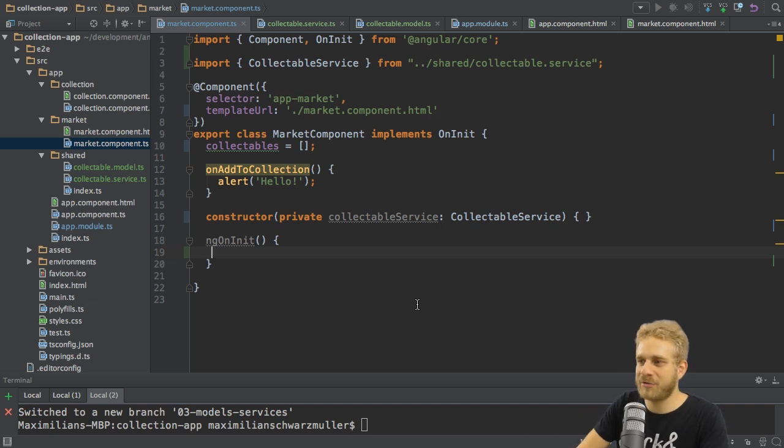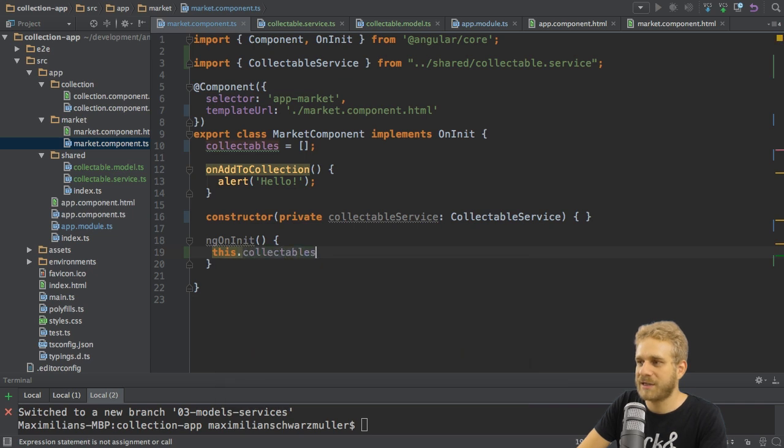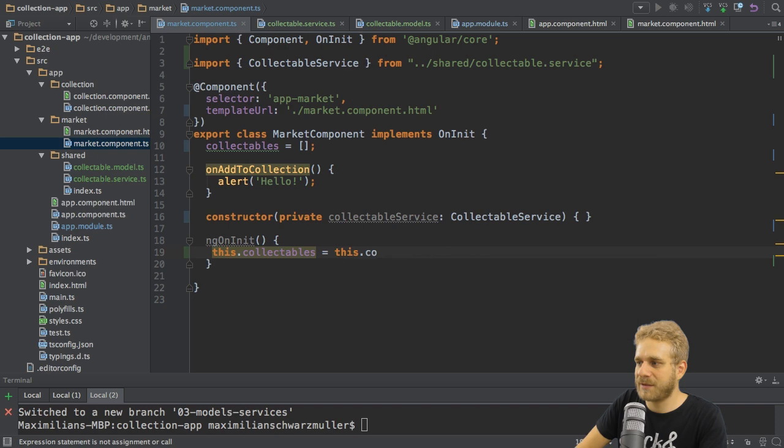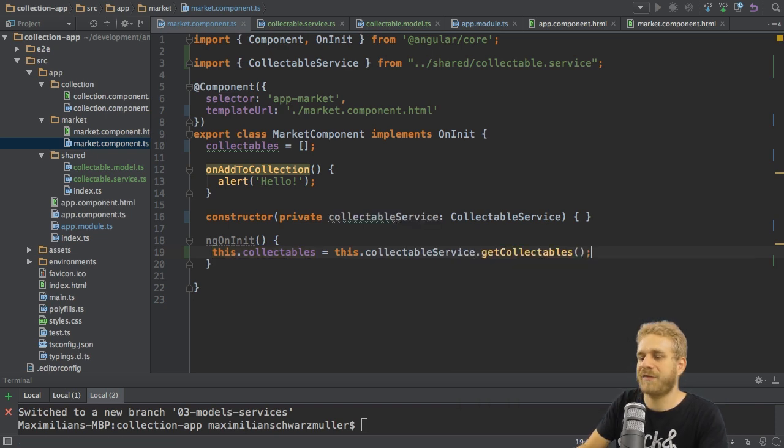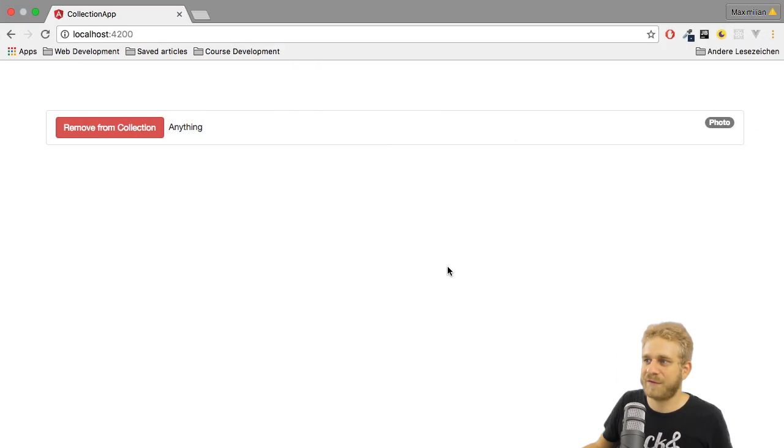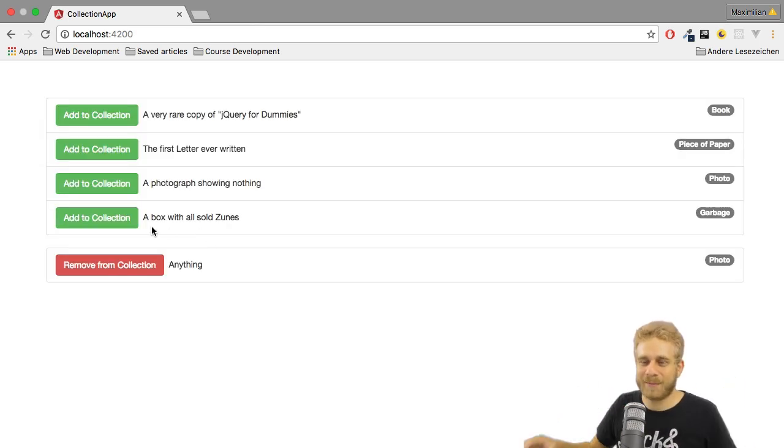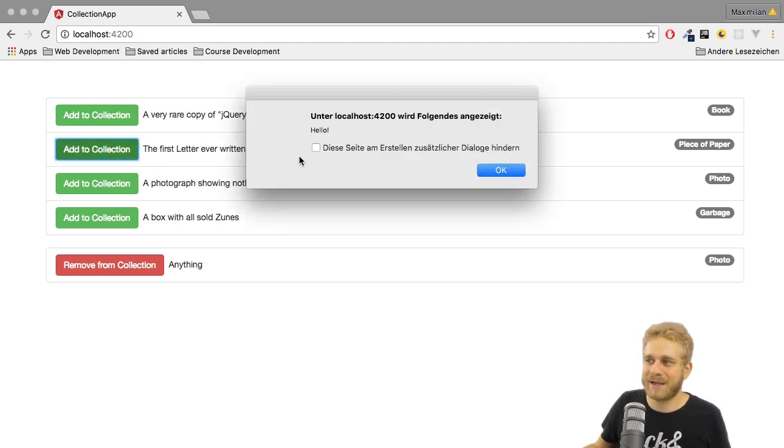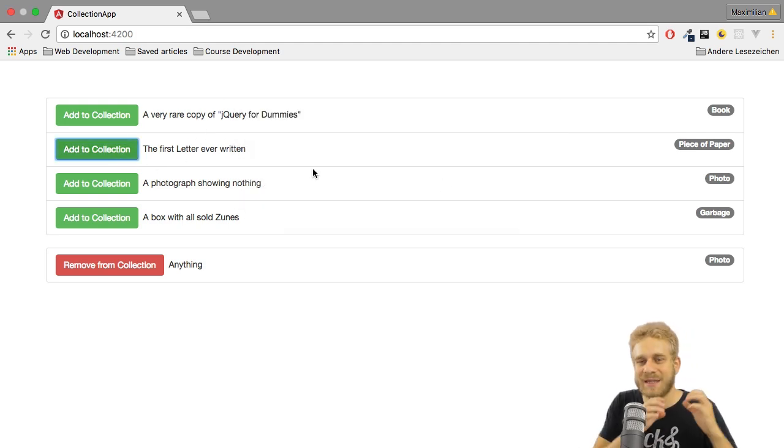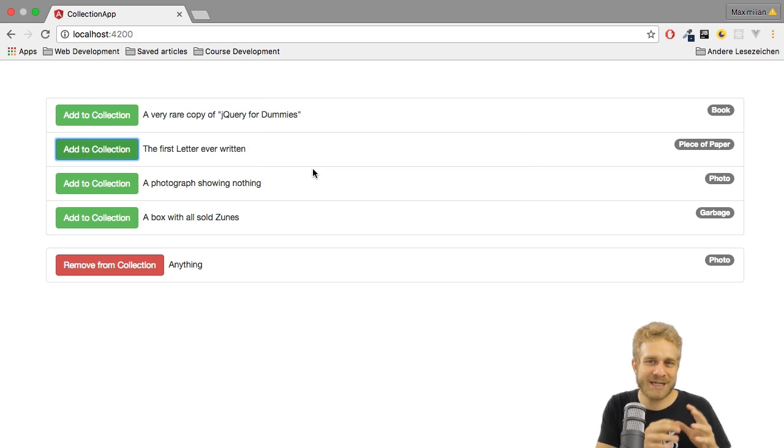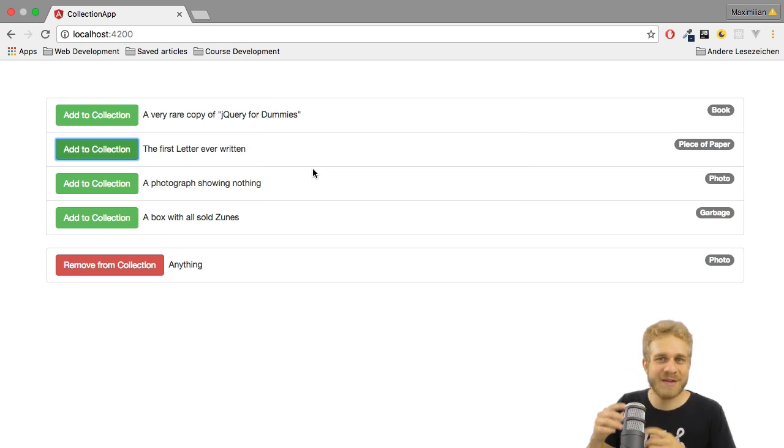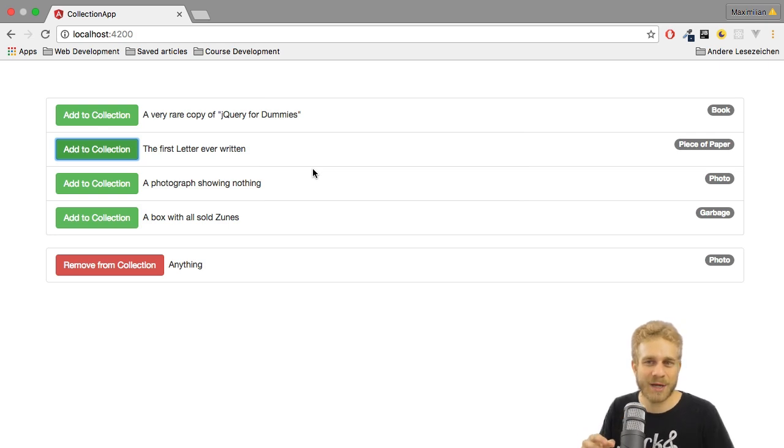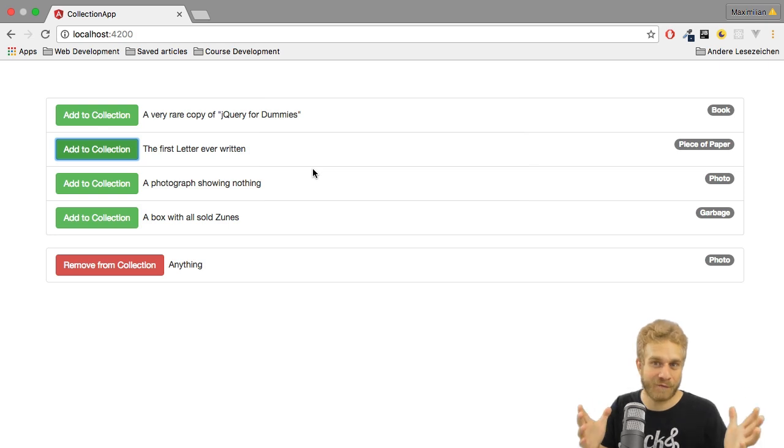With that setup, we can now finally go to ngOnInit and here we can set this collectibles. So this property and this component equal to this collectibles service get collectibles. Now with this in place, if I save this and let this application recompile, once it reloads, you see the components or the collectibles are back. I can still click on the buttons, but now we're managing the data in a service, which is a common pattern you will see and which we will need when we, as a next step, also add a way to pass them to our collection and create a collection finally.